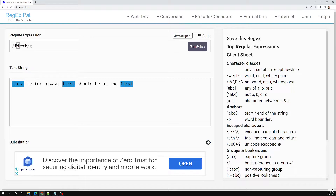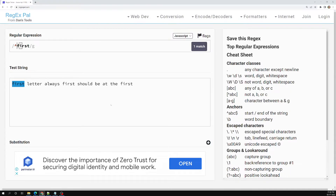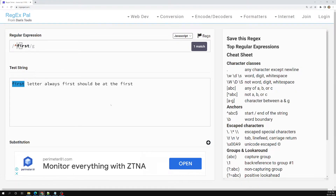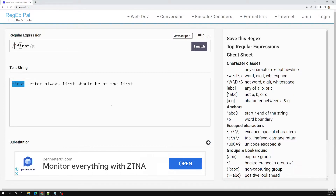Now if I try to use the caret symbol here, it will immediately try to match the word 'first' which is present at the starting. It checks whether the sentence is starting with the word 'first' or not — that is what the caret symbol at the starting tries to see.